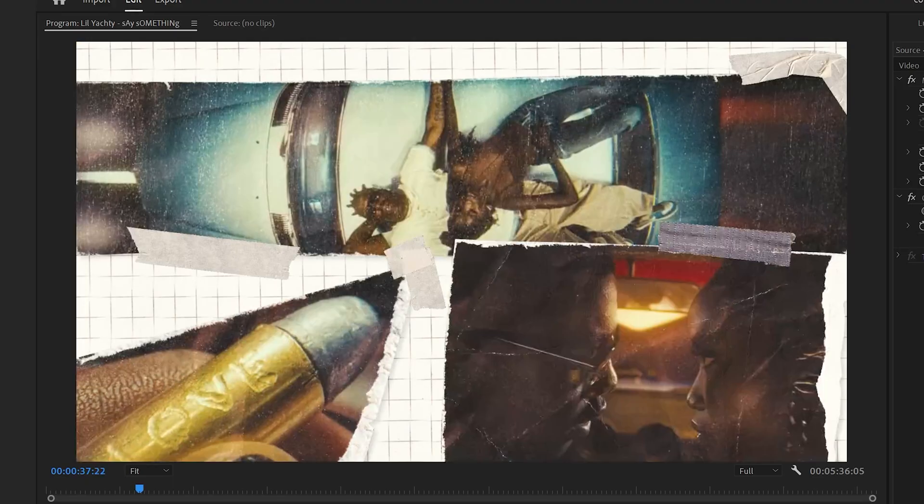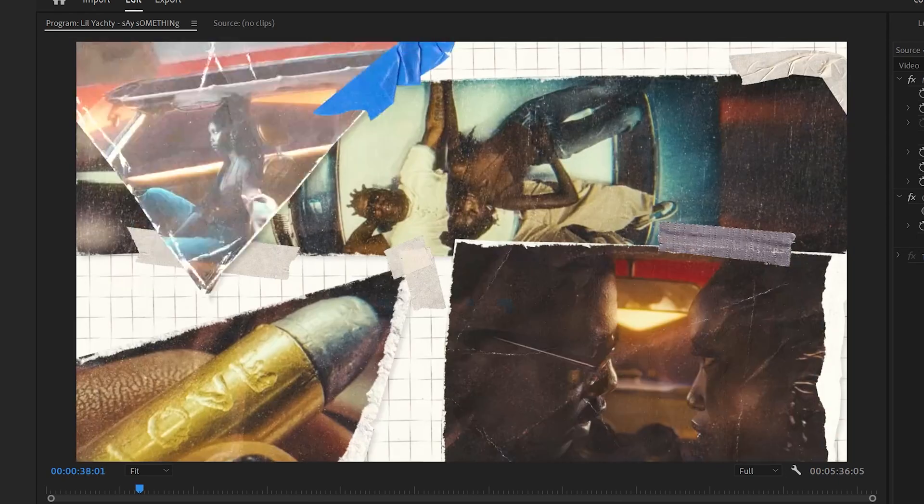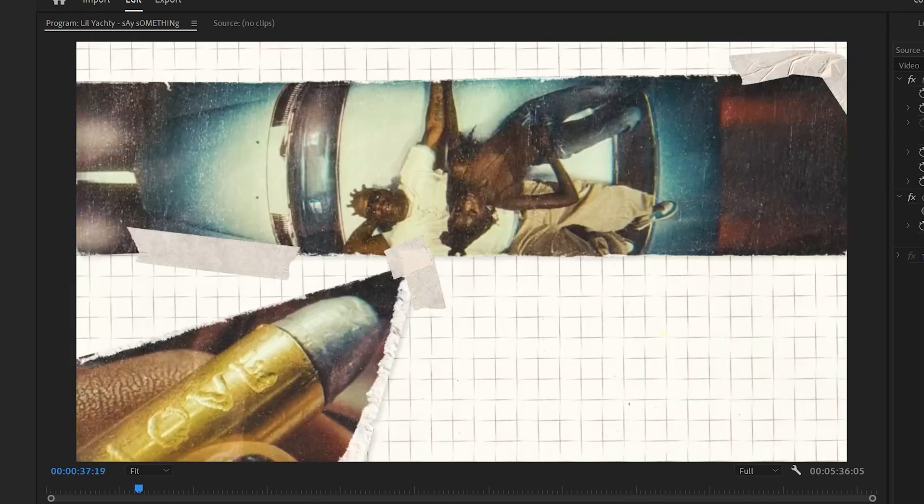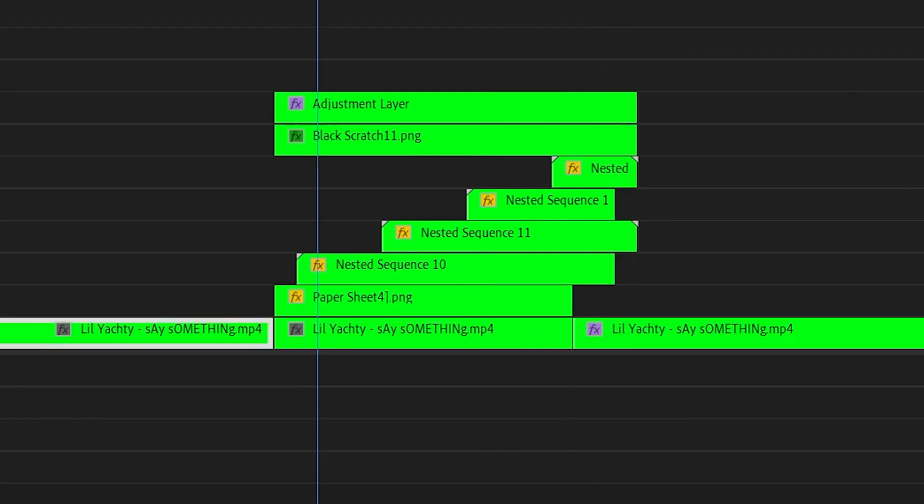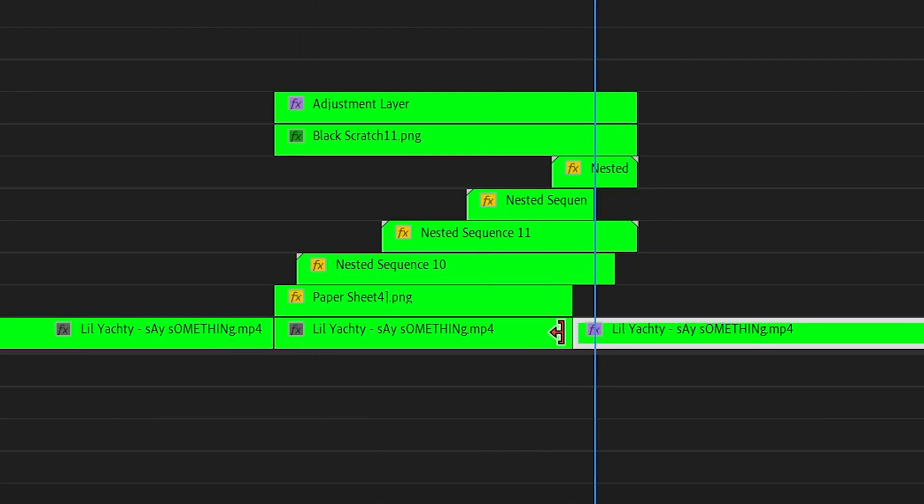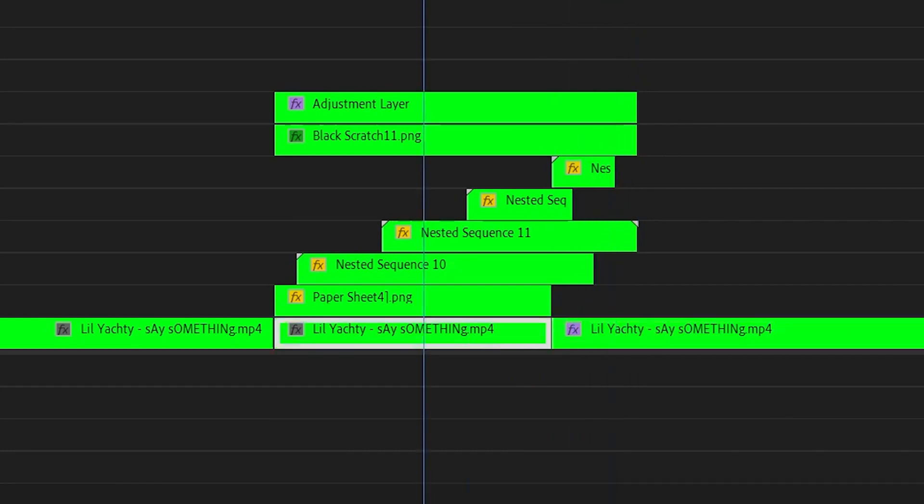After that, I added a quick camera flash to each nested layer. That way when they come in with the scale, there's also a quick little flash, kind of how a photo would be taken. You can do that by just keyframing the brightness and contrast. And then just how they came in in different orders, I made the layers end in different orders. That way they don't all just disappear at the exact same time.